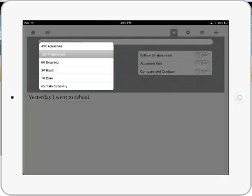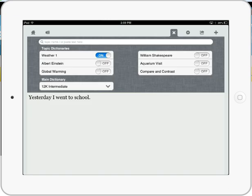You also have control over the basic dictionary. So anything from 1,000 to 3,000, 12K intermediate, and 40,000 words.